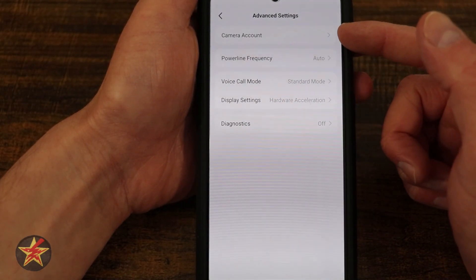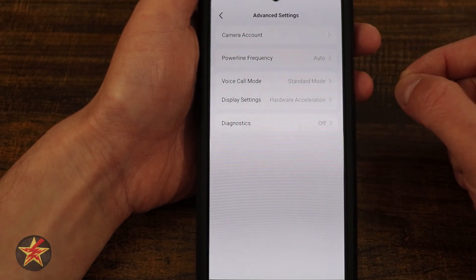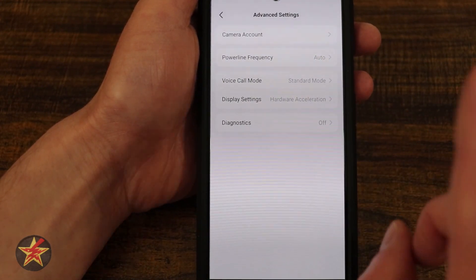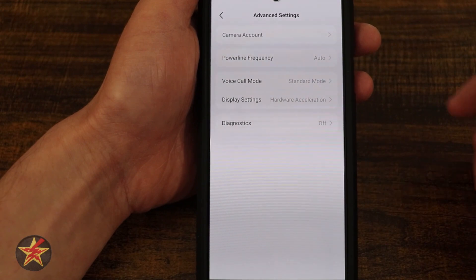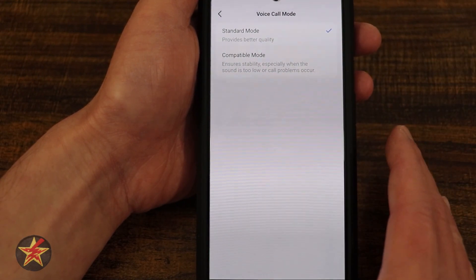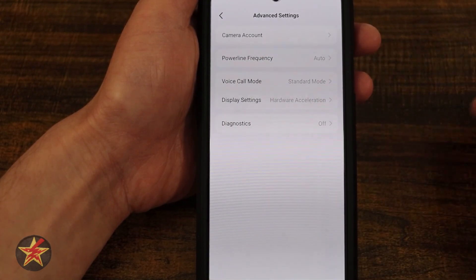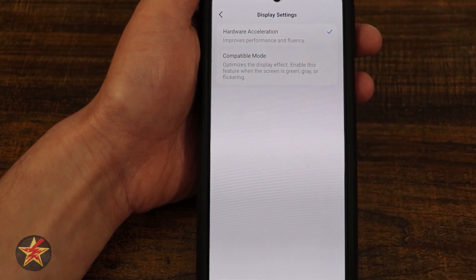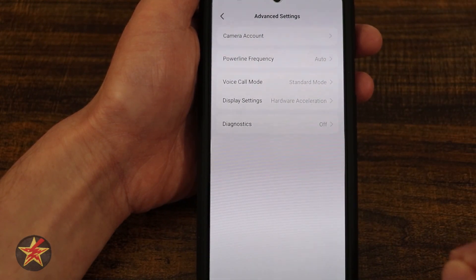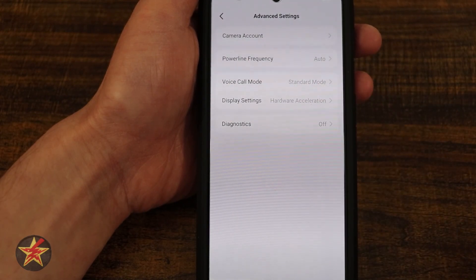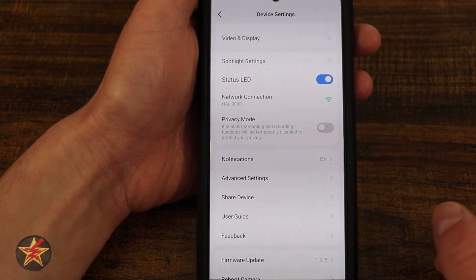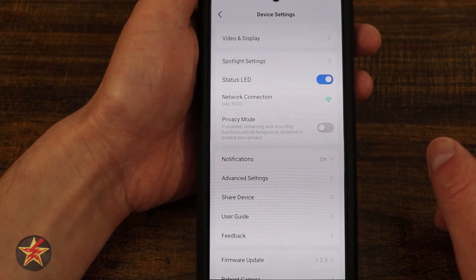Advanced settings: here we have our camera account for setting up an account just for this specific camera. Powerline frequency is set to auto — if you don't know what that is, stay out of those options. Voice call mode: standard is on by default, and then there's compatibility mode, which lowers call quality but makes a more stable connection. Display settings: hardware acceleration gives best performance, or compatibility mode lowers some things for a more stable feed. And then diagnostics on or off — if you ever need to reach out to Tapo for assistance, they might ask you to turn on diagnostics and generate information for them.